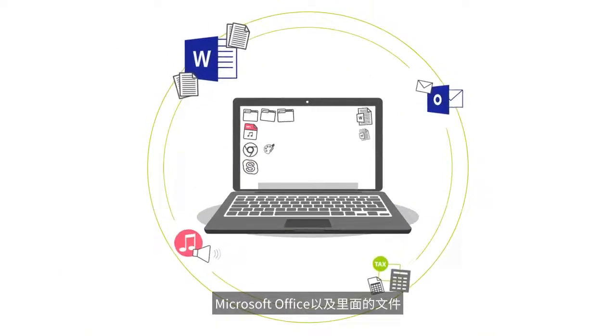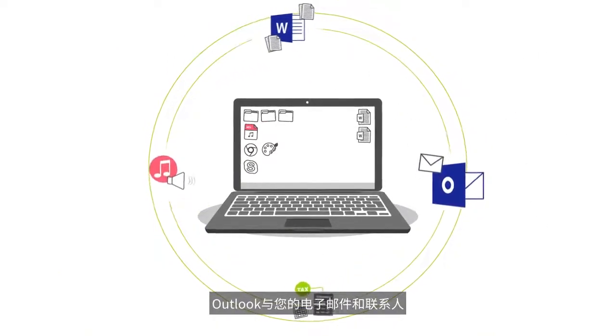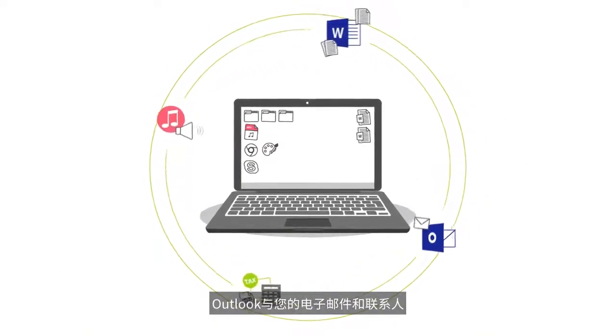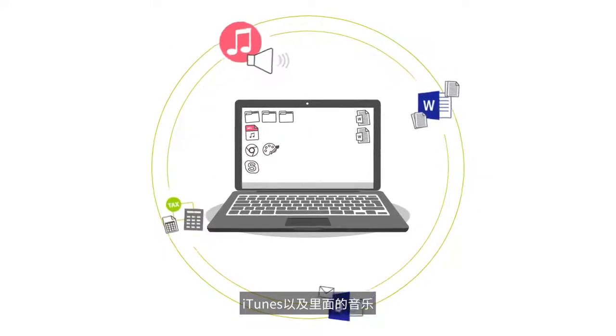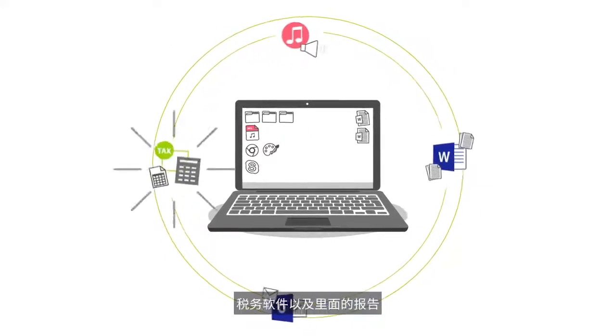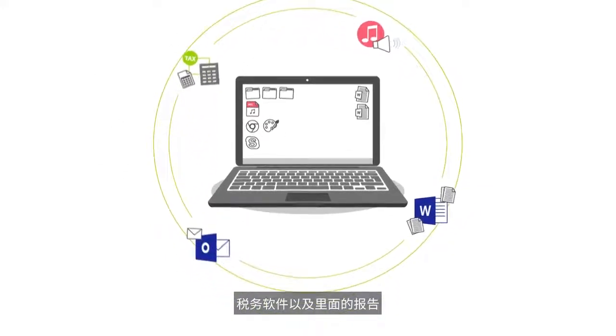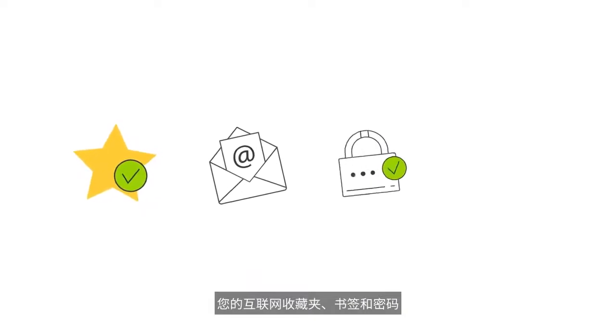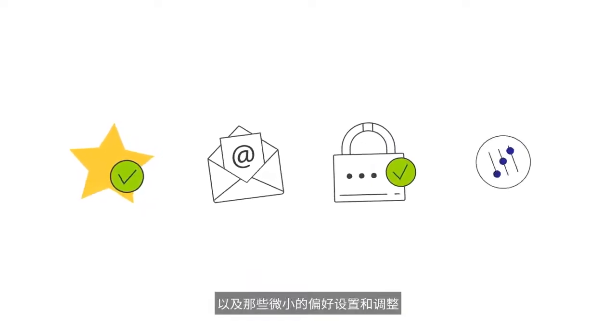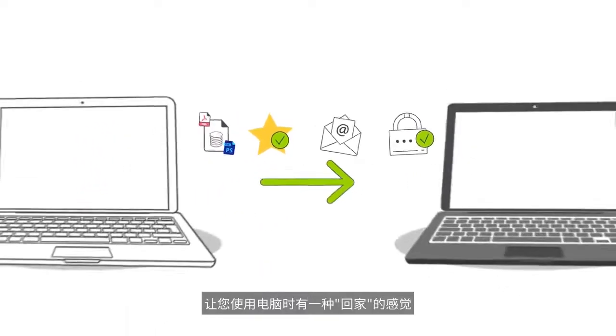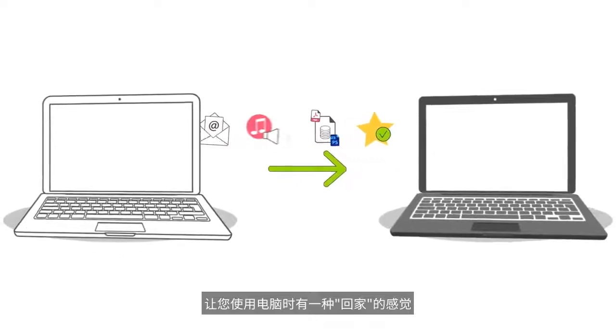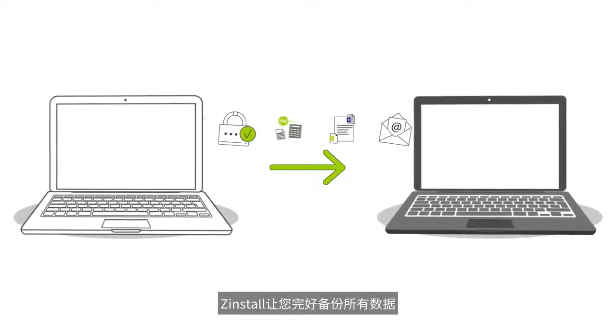Office with your documents, Outlook with your emails and contacts, iTunes with music, tax software with reports, your internet favorites, documents, bookmarks, passwords, those little tweaks and adjustments that make your computer feel like home, it's all copied over.